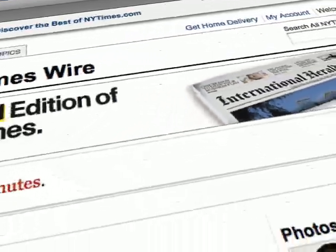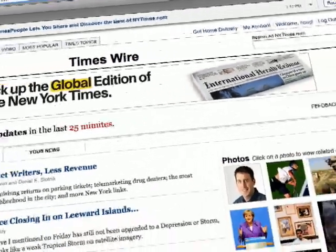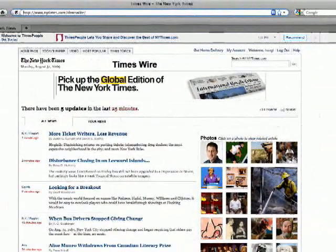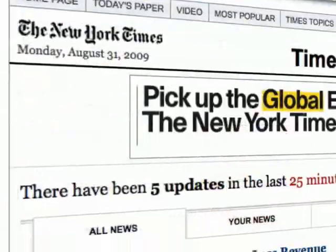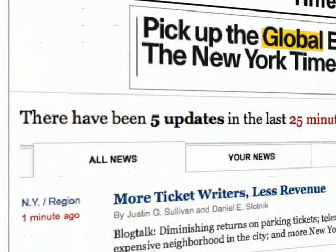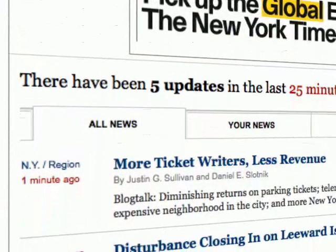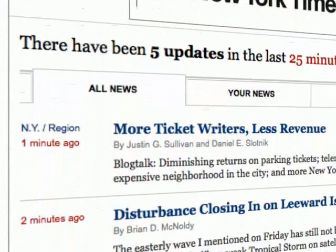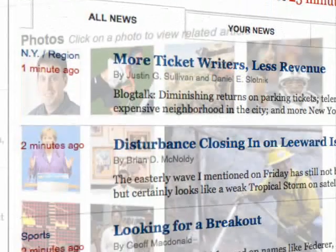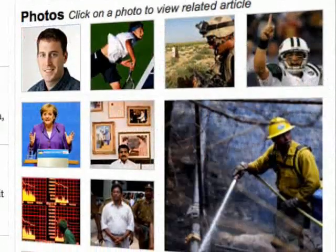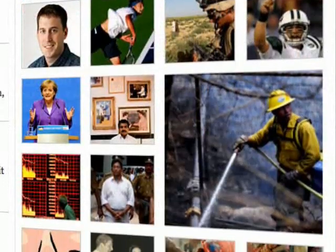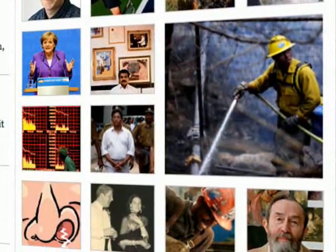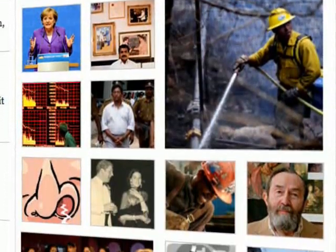We also actually use the APIs ourselves. This is a product we released a couple of weeks ago called Times Wire. It's a river of news aggregation type thing — the most up-to-date, most recent things we've published in reverse chronological order. And that, unsurprisingly, uses our Times Wire API.